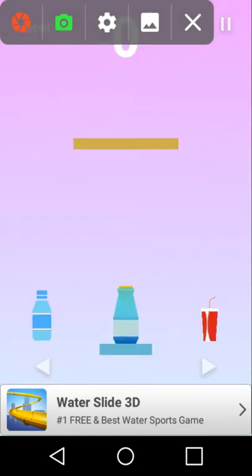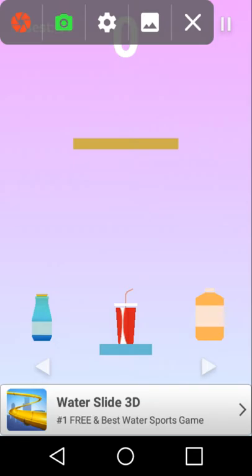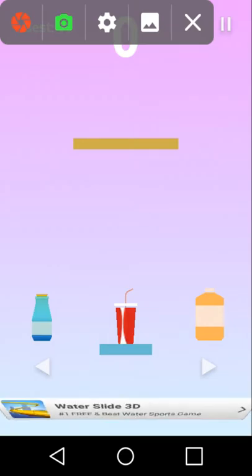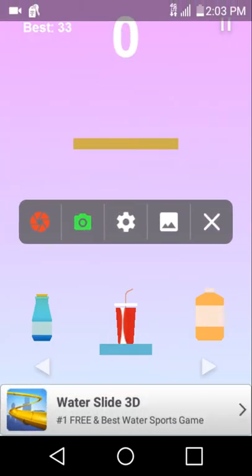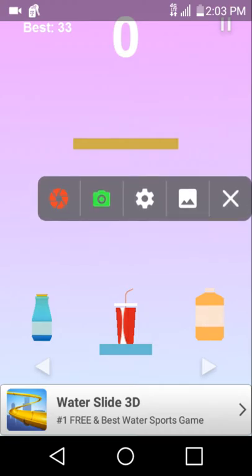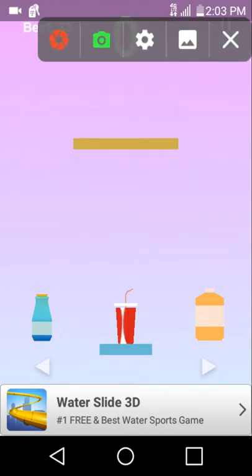Well right now we are going to play a water bottle flipping game. And this shit's pretty hard. My high score, as you can see on the top, it says best 33.